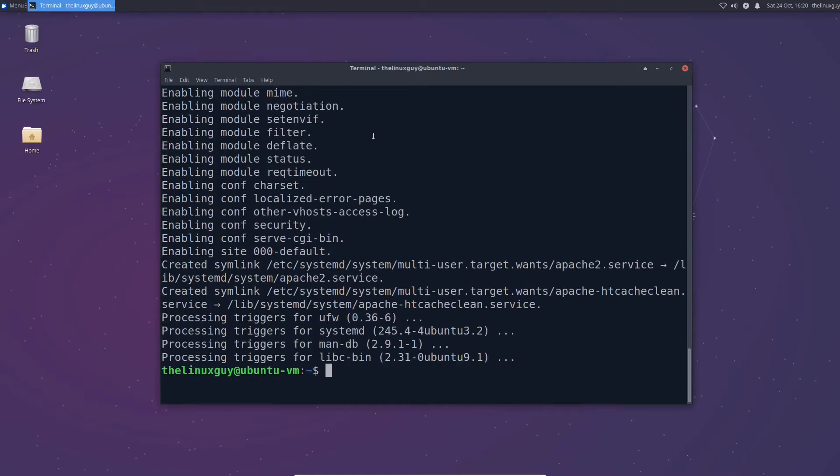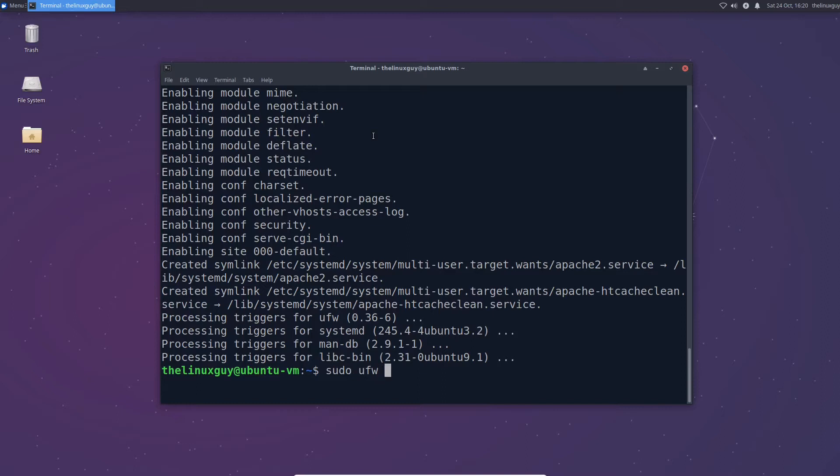Okay so the next thing we need to do now that we've installed Apache is make sure that our firewall won't block it so that if we want to access this server from somewhere else we can. So to do that we need to affect the built-in firewall which is called the uncomplicated firewall or UFW and we need to go ahead and allow incoming traffic to Apache.